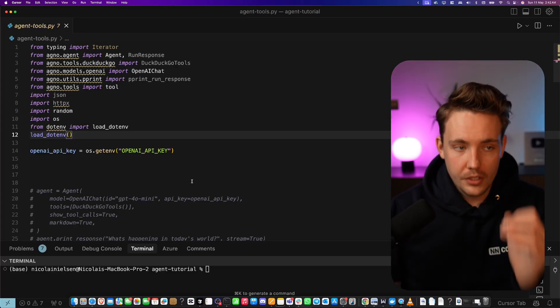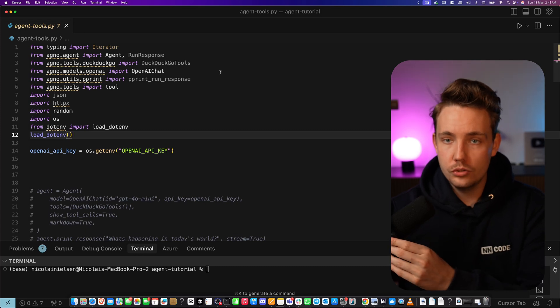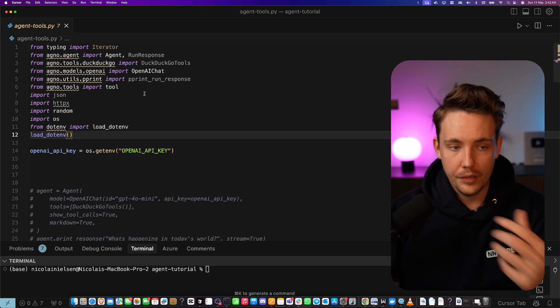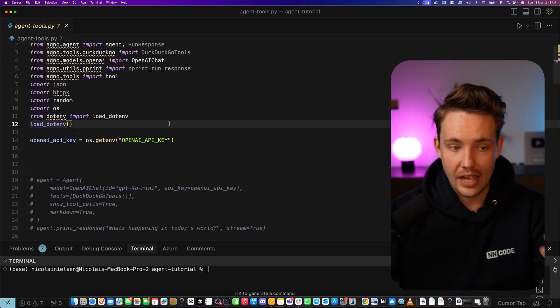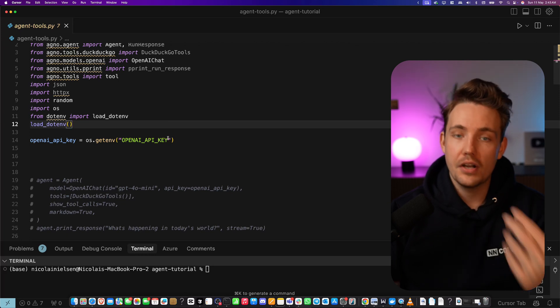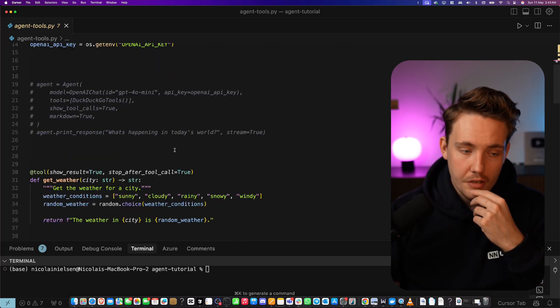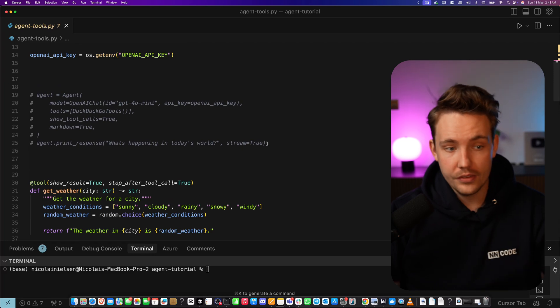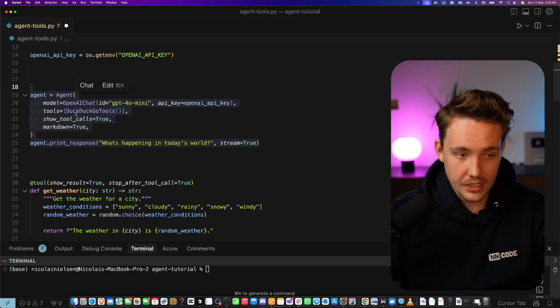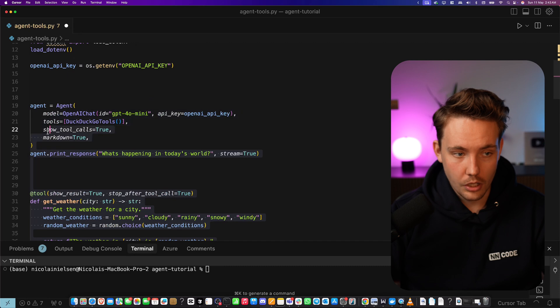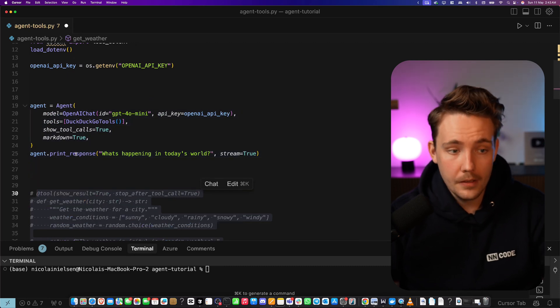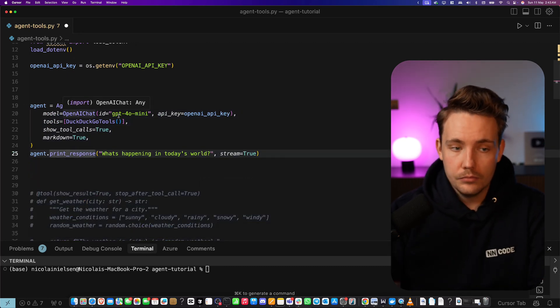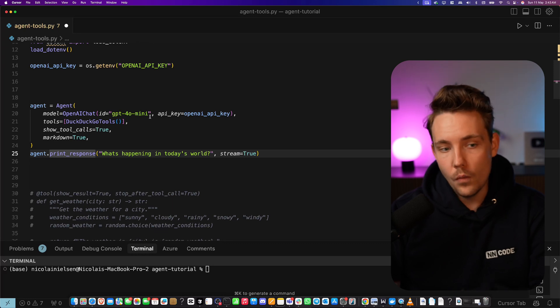So we come straight into my code editor to see how we can give tools. We're going to use the ACNO framework where we can import different tools but we can also have a Python function. It's very easy to set up with the ACNO framework. Right now let's grab the first example. This is how we create an agent. I'm just going to comment out all the other stuff for now.